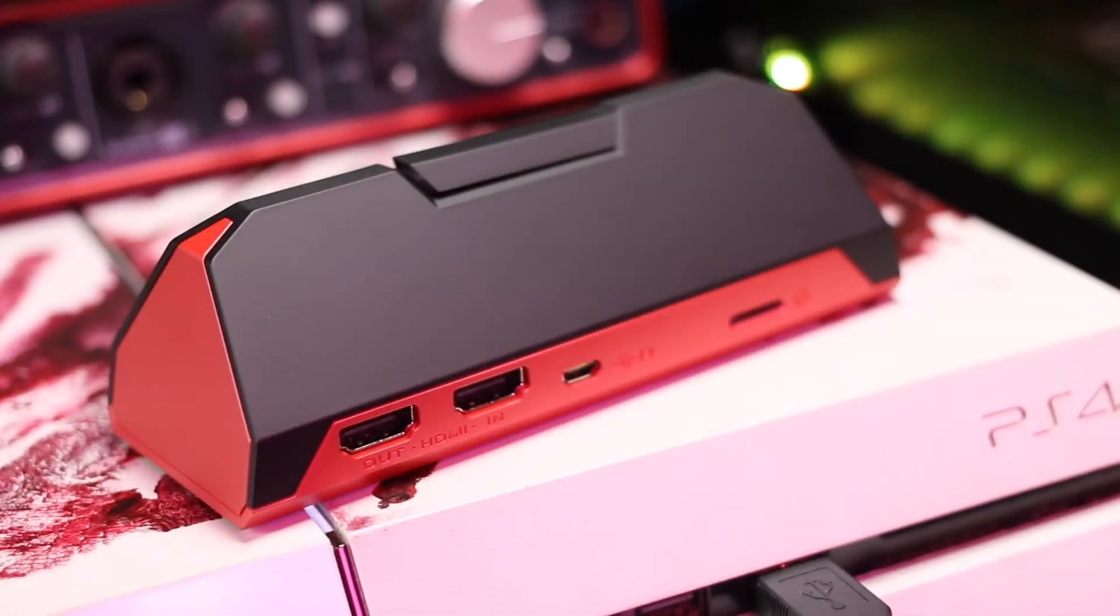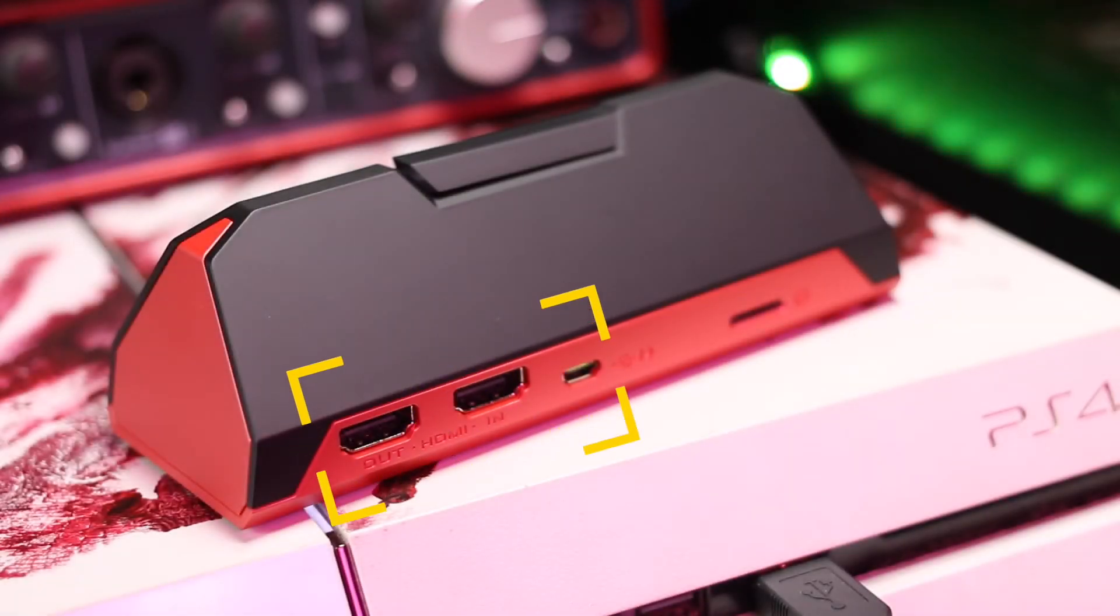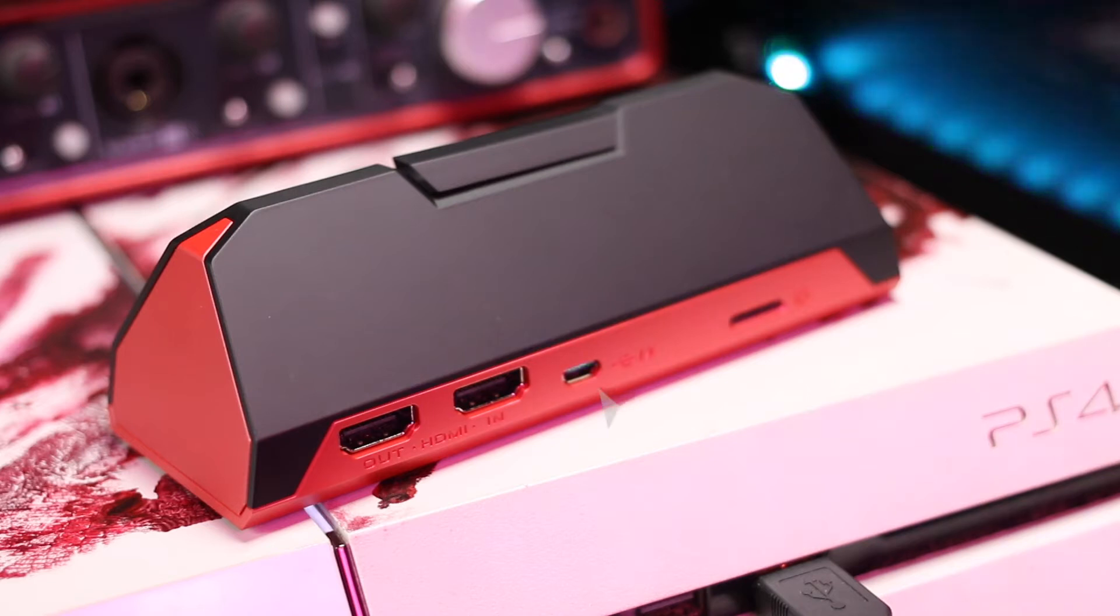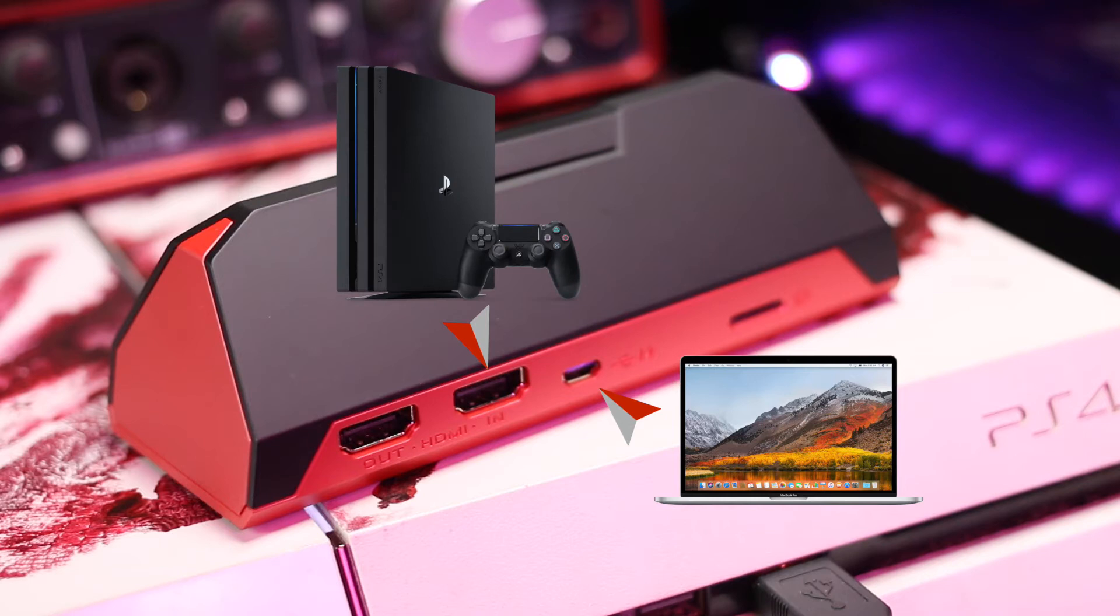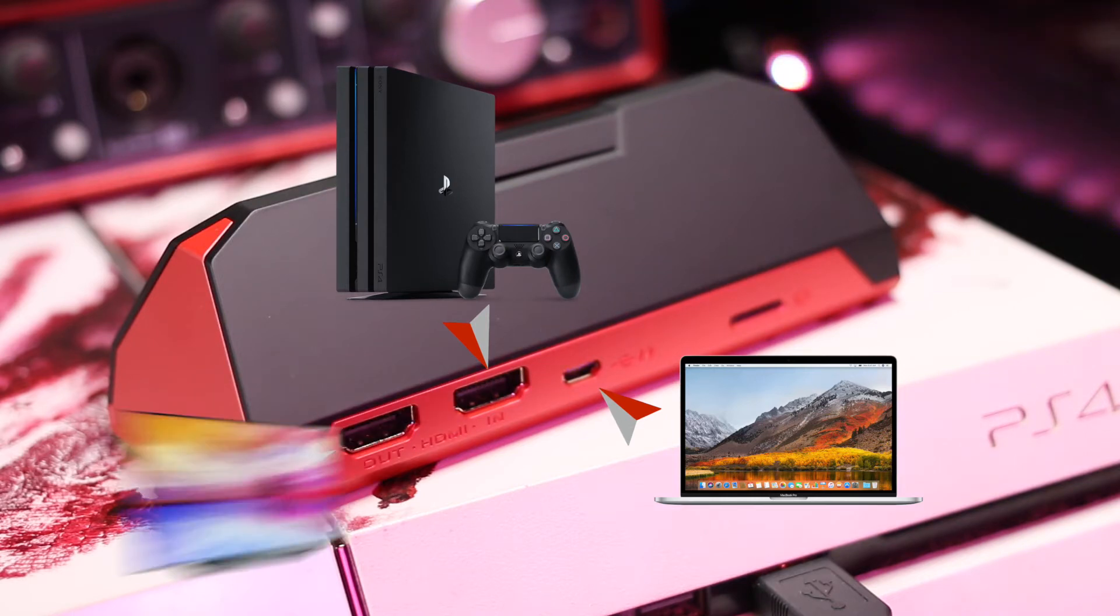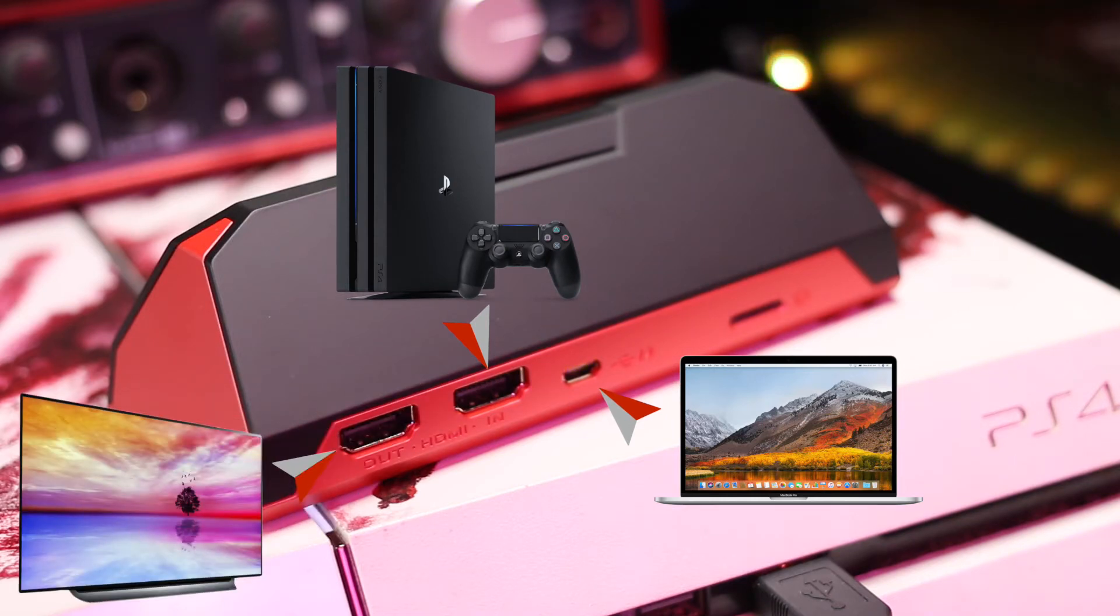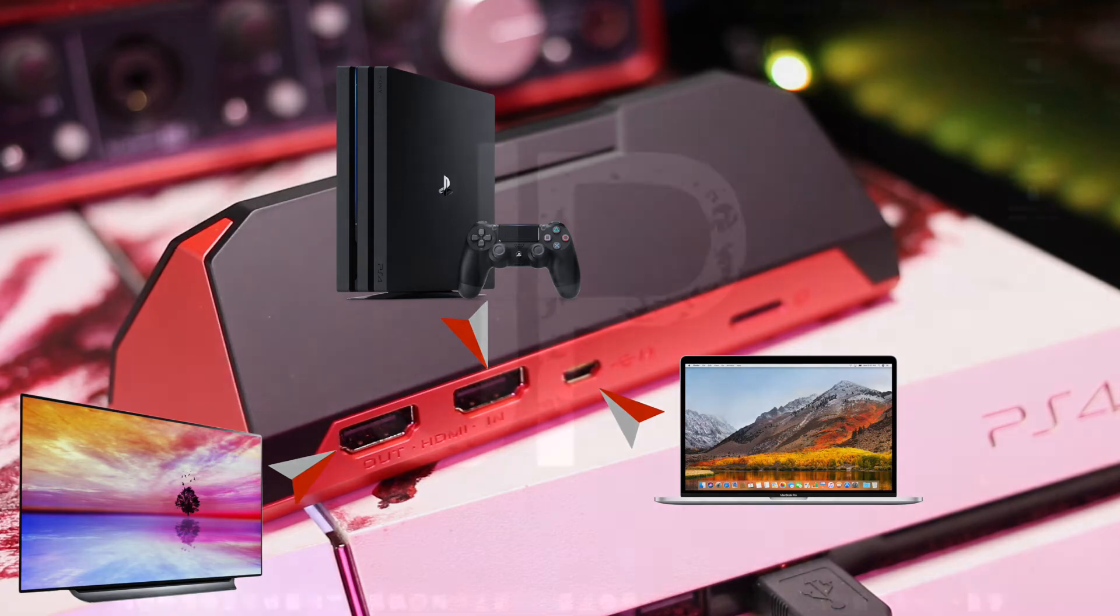So at the back of our capture device, we will be using three ports for our purpose. The micro USB port will be going to your computer, your HDMI in will be connected to your device or consoles and the HDMI out will be connected to your display or monitors.